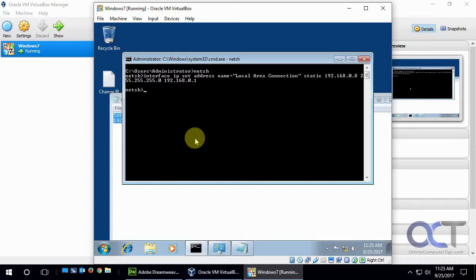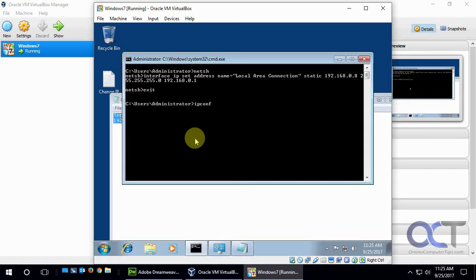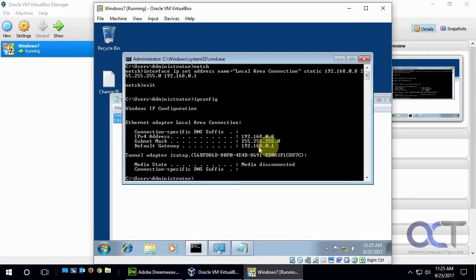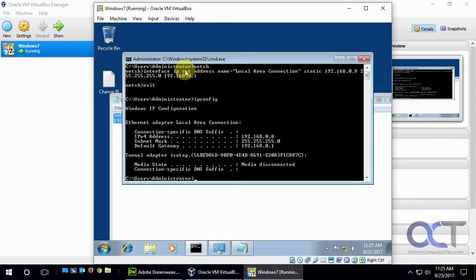And see what happens. OK, so no errors here. Let's exit out of this and do an ipconfig again. And now we're at .8 with the settings we set. Simple as that. So two ways to do it.